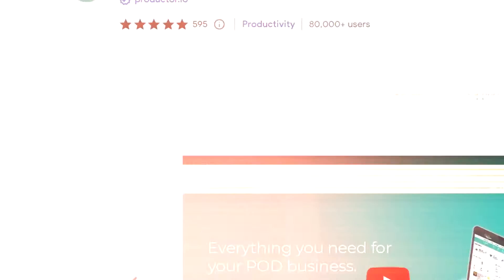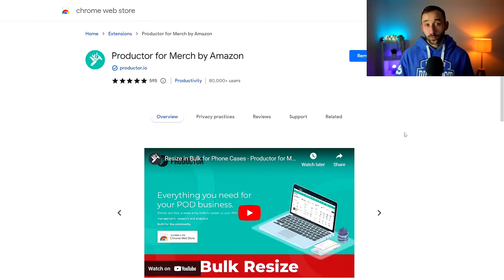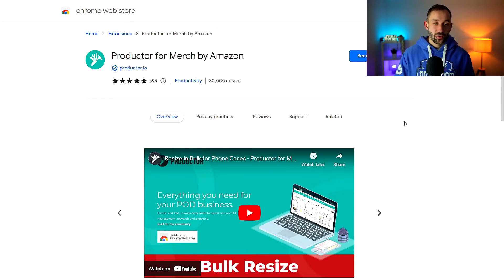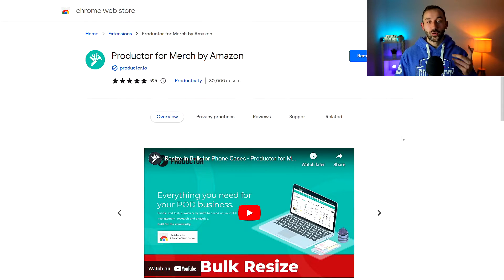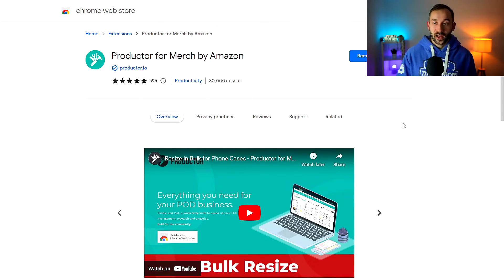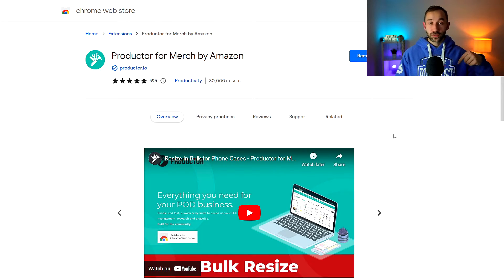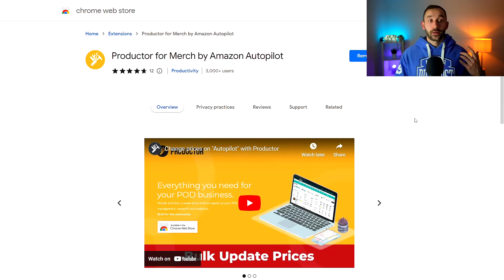Today I'm going to show you how to bulk change your prices on Amazon Merch on Autopilot. There are two browser extensions you're going to need for this. The first one is Productor for Merch by Amazon. I will leave a link to this in the description, totally free.